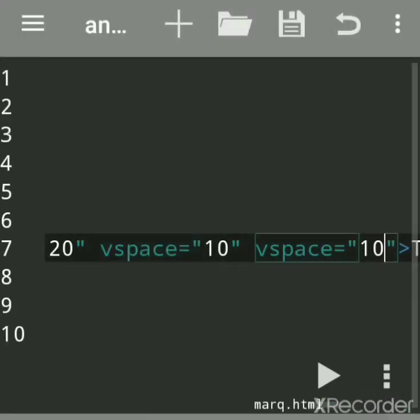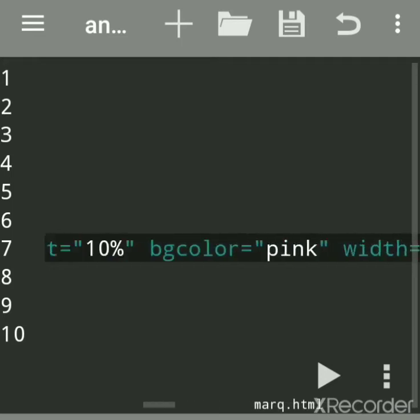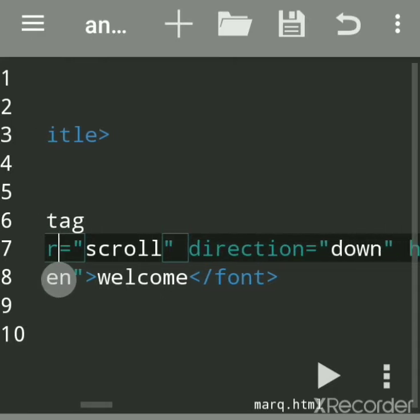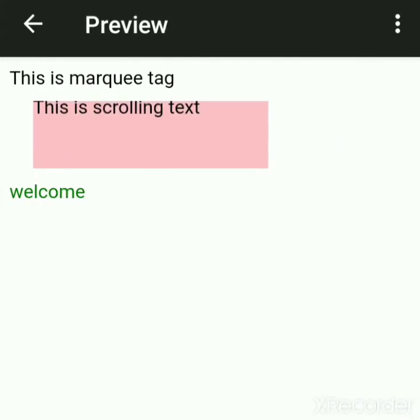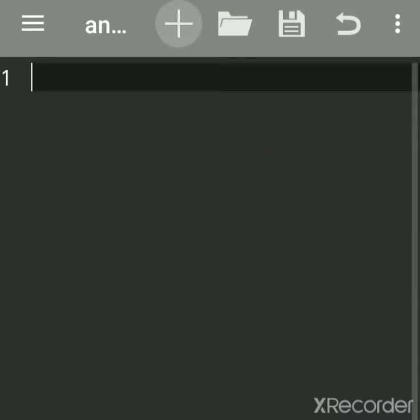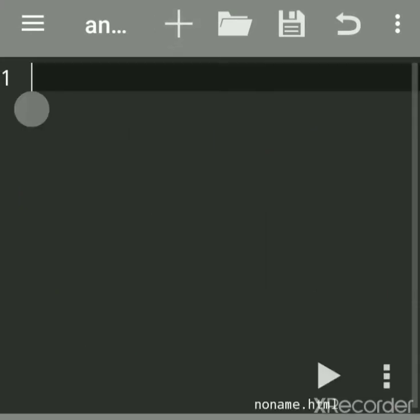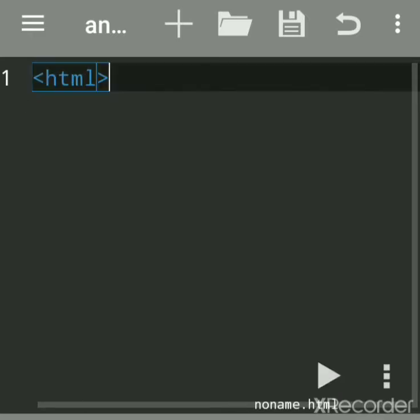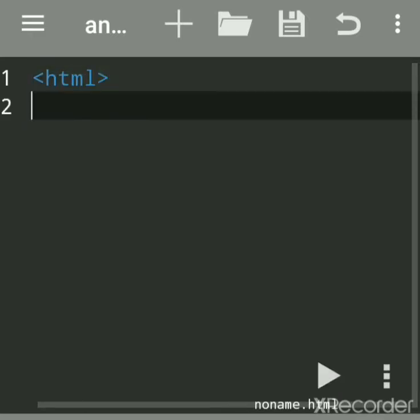You can practice any HTML coding very easily on this app — it is very handy. First we'll see the marquee tag, which is used to create scrolling text. We'll see the output first, then write the code. We'll click the plus sign to create a new file.